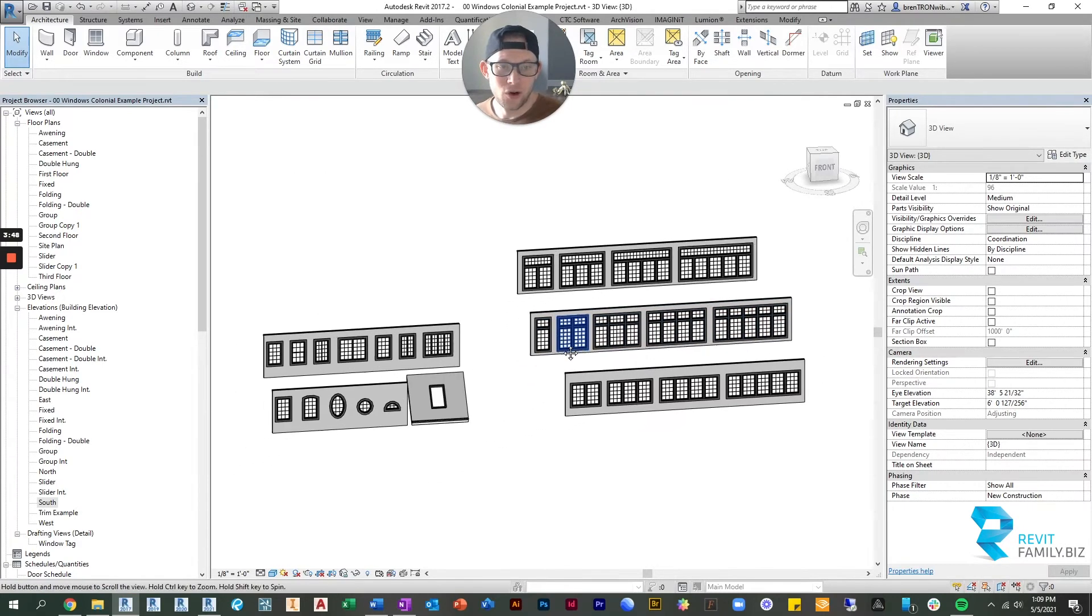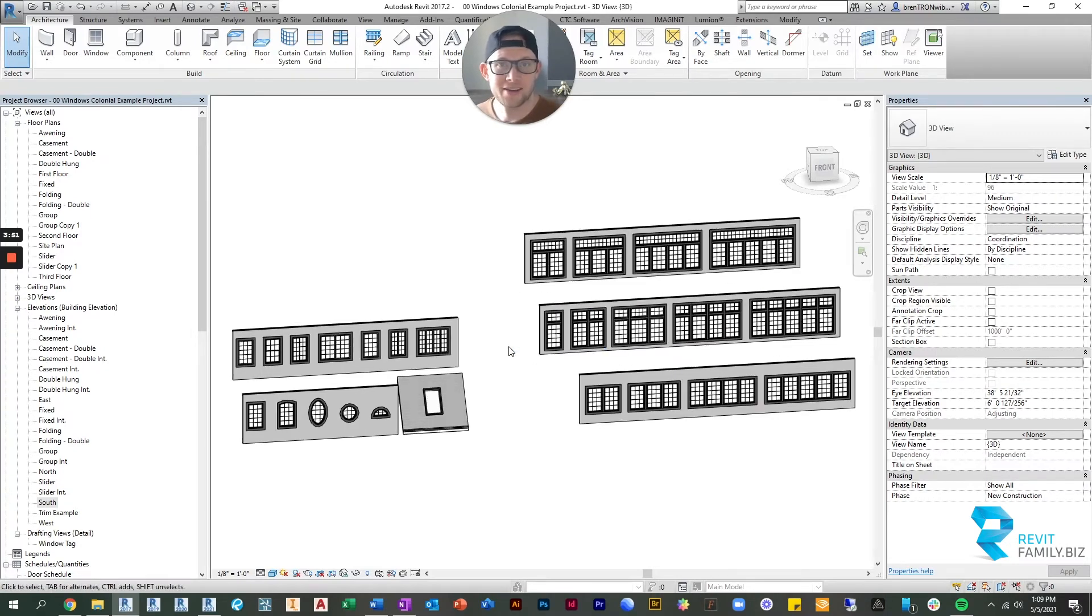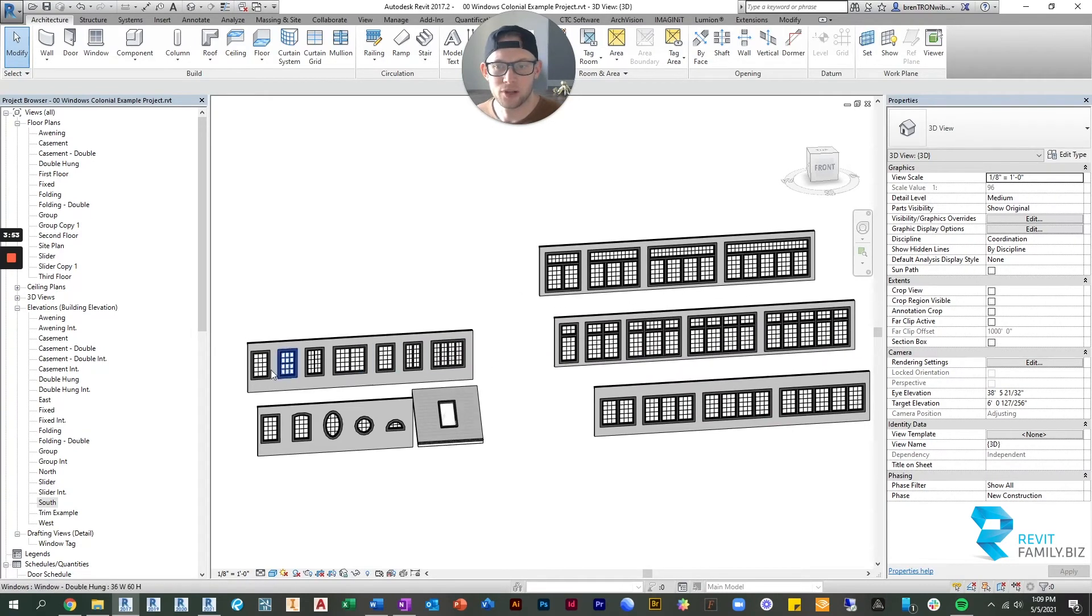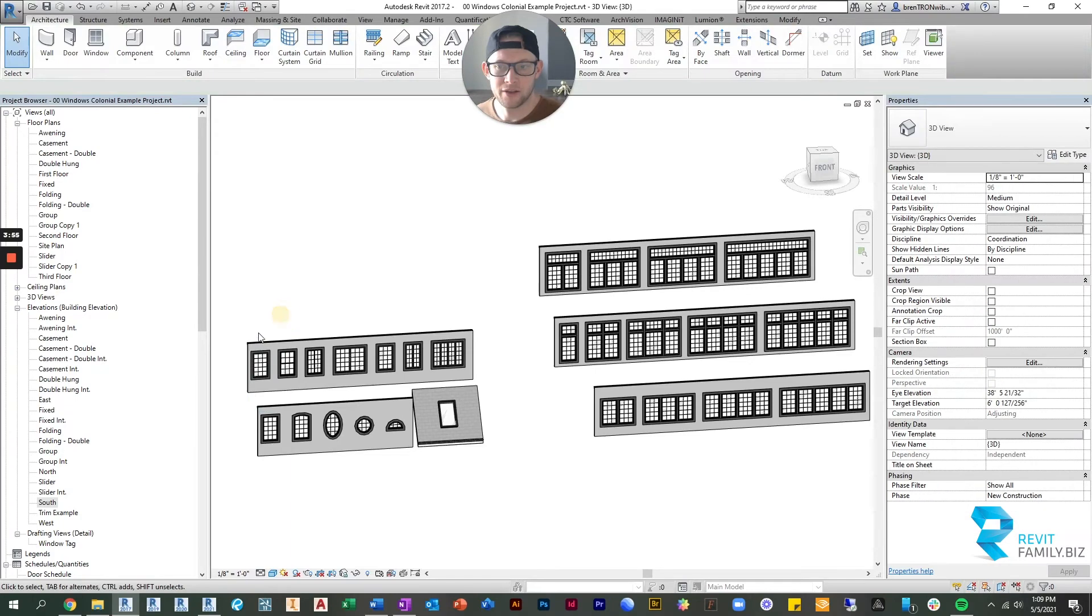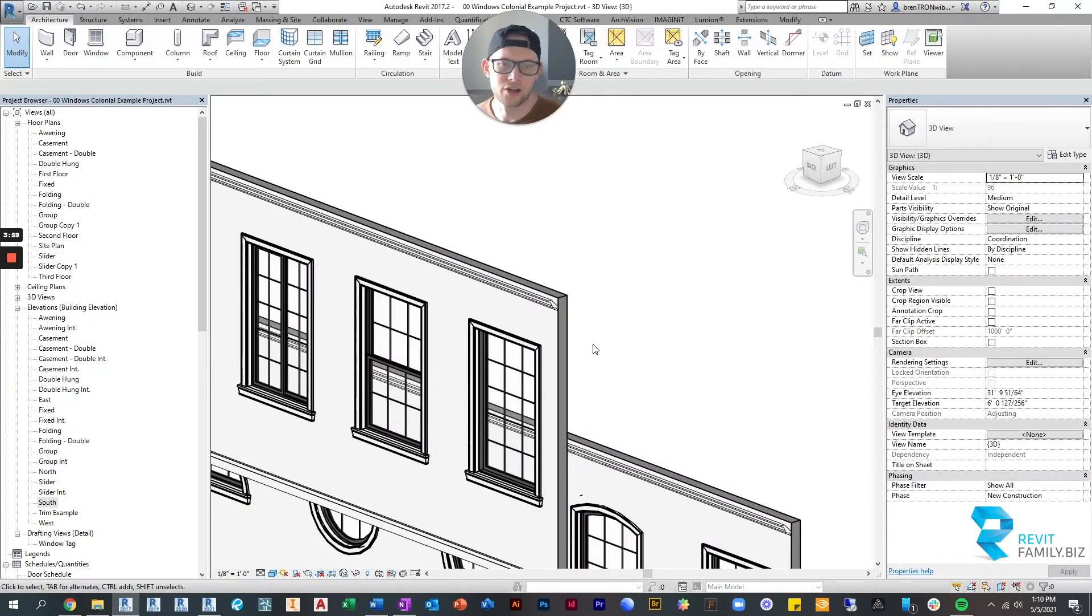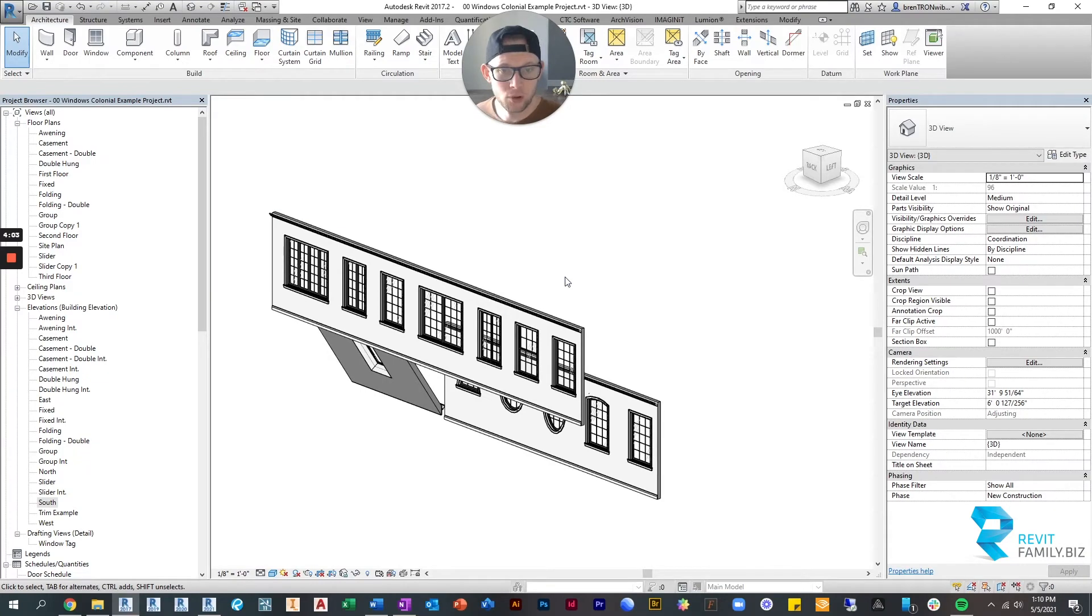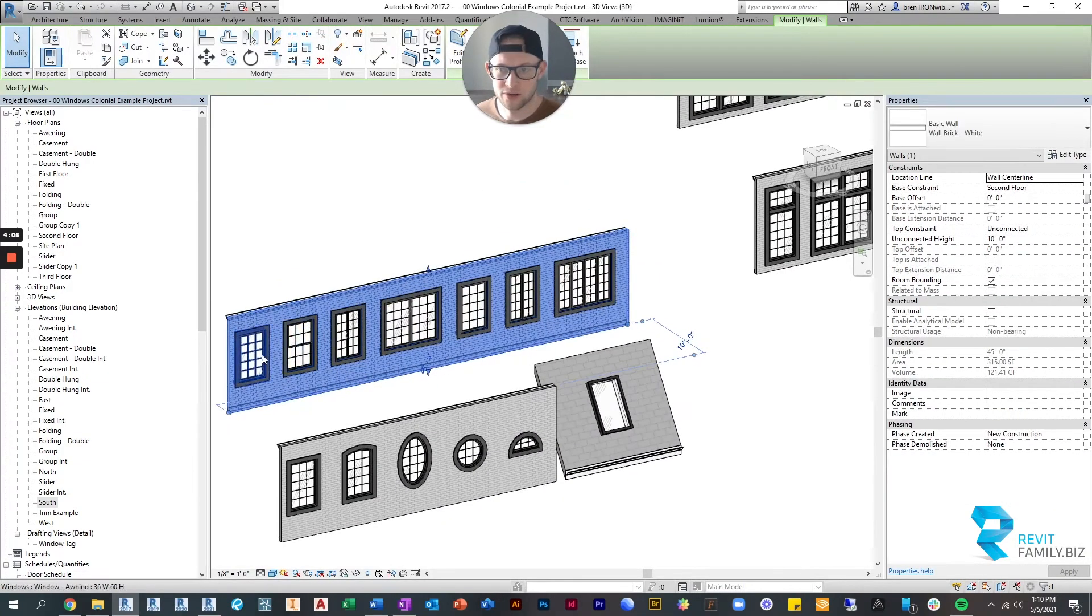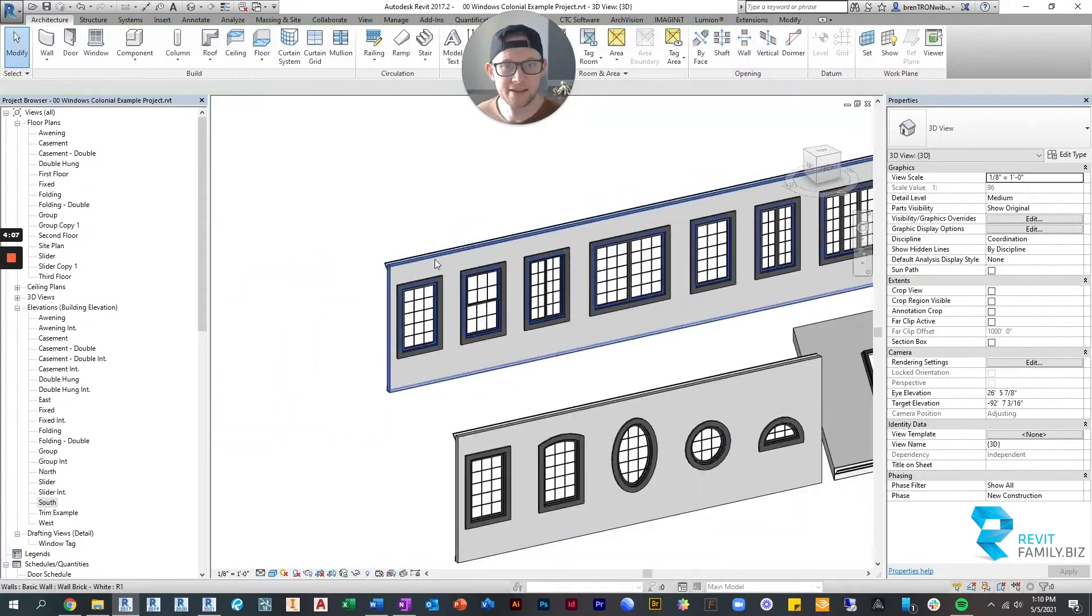In addition to all of these different window types, there's a crazy amount of parameters that are available. You can change the trim on the exterior differently from the interior. You can control all the materials separately. The amount of mullions that you see, horizontal and vertical, you can control that.